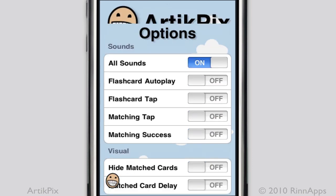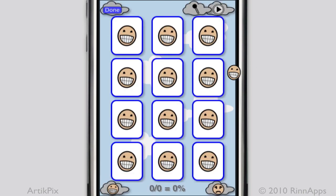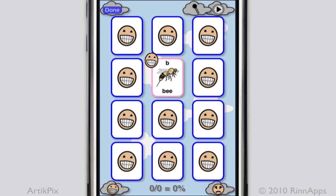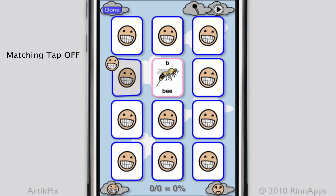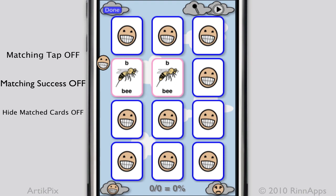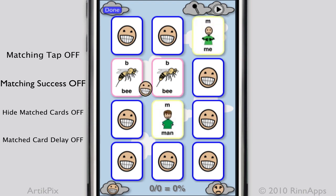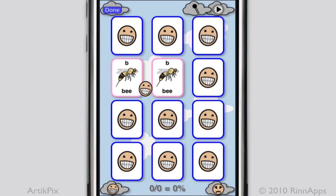Let's see what that looks like in matching. When I tap a card to flip it over, the recorded audio won't play. When I make a match, the chime sound won't play either. The match cards stay on the screen now, but when I don't make a match, the cards flip over without a delay.